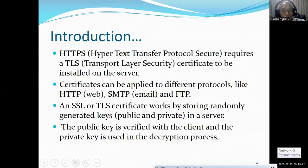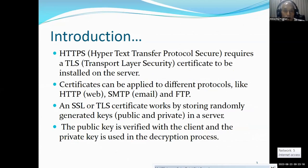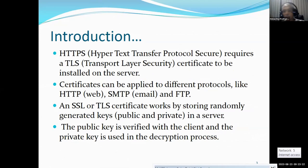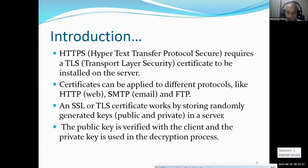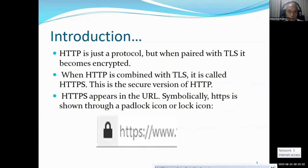HTTPS requires a TLS certificate to be installed on the server. However, certificates can be applied to different protocols like HTTP, SMTP, and FTP. An SSL or TLS certificate works by storing a randomly generated key on a server. The public key is verified with the client and the private key is used in the decryption process. HTTP is just a protocol, but when paired with TLS, it becomes encrypted.